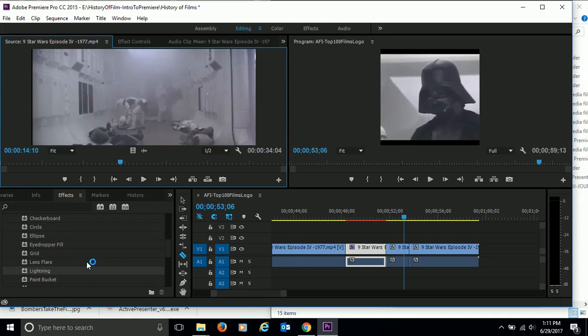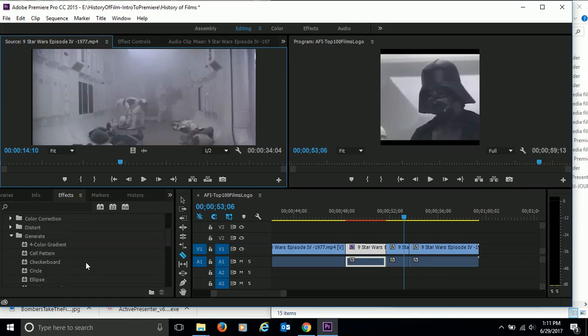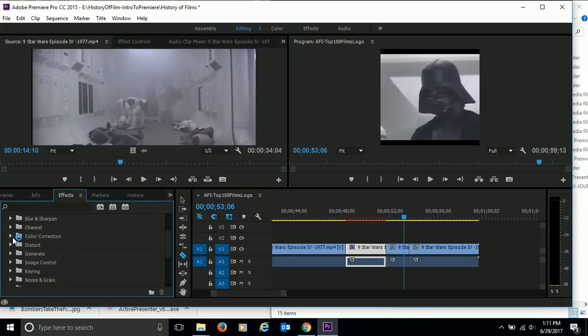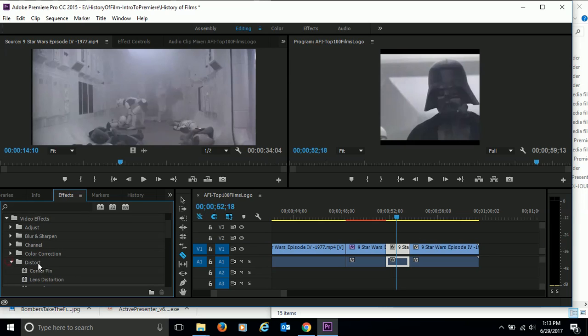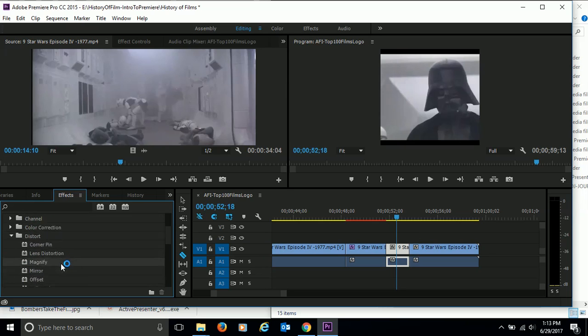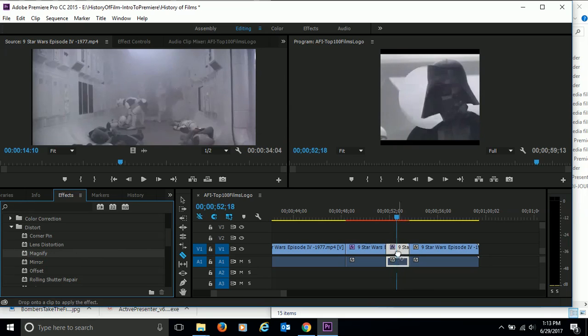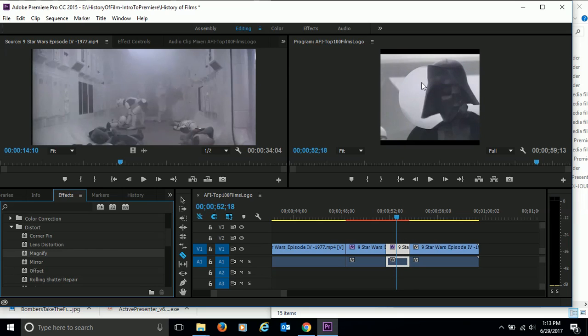And we want to go and find the zoom effect. So let's find the video effect distort and open up our different ways we can distort it. And I call it zoom; they call it magnify. So that's kind of what we're going to do is magnify this. So click on magnify, click and drop it on top of that clip.